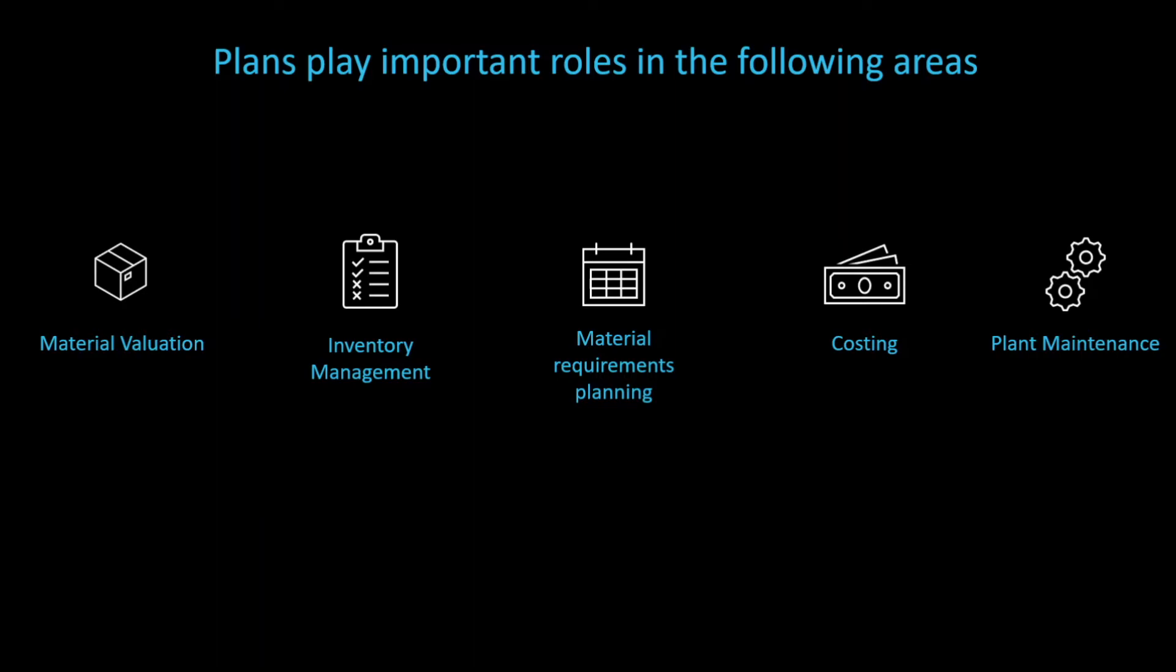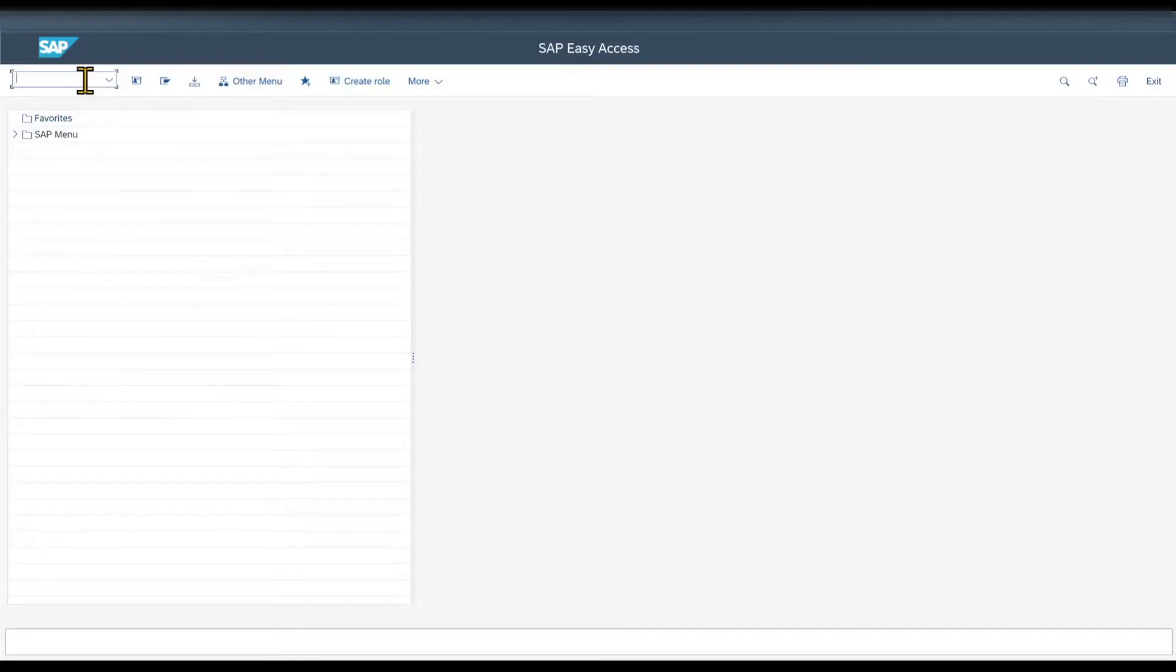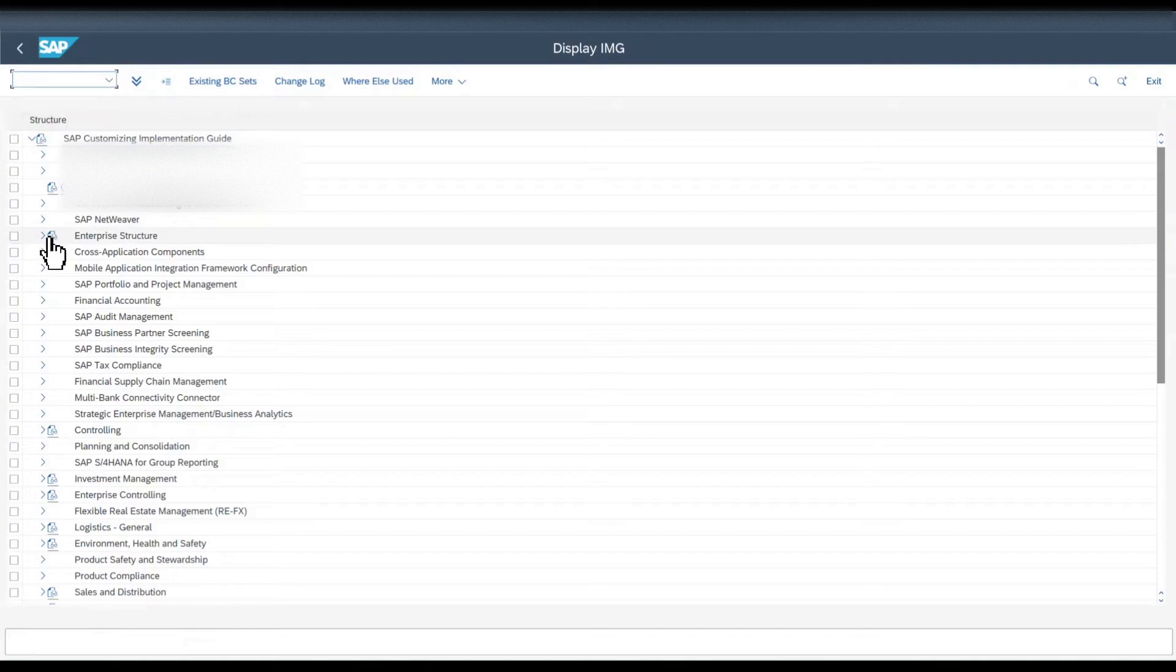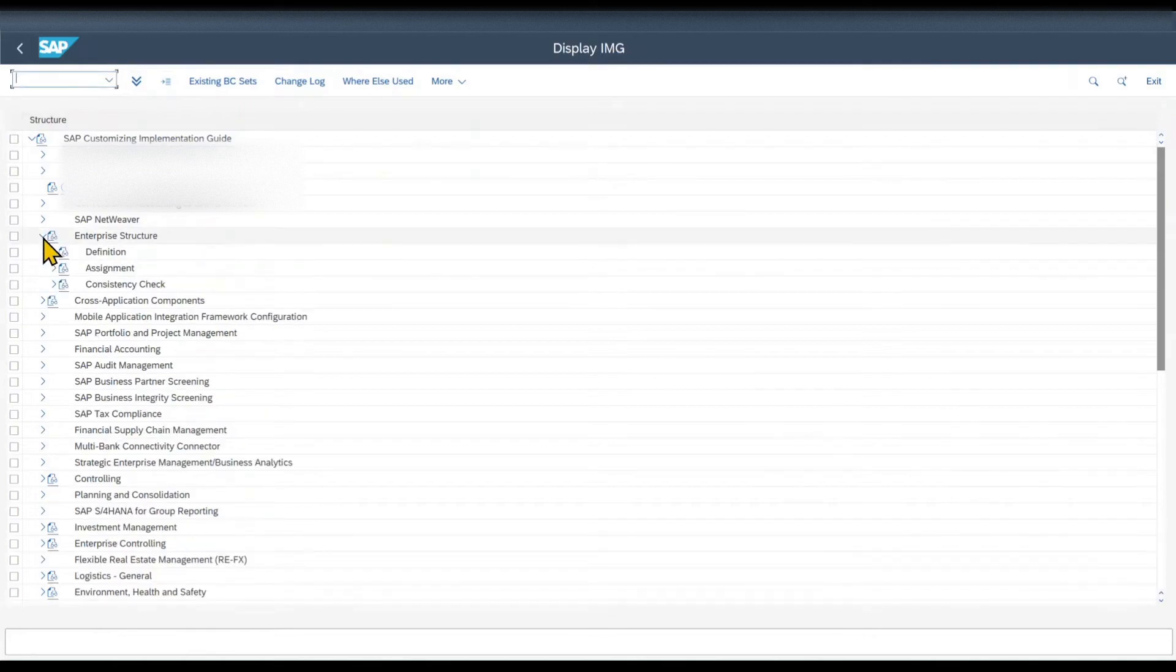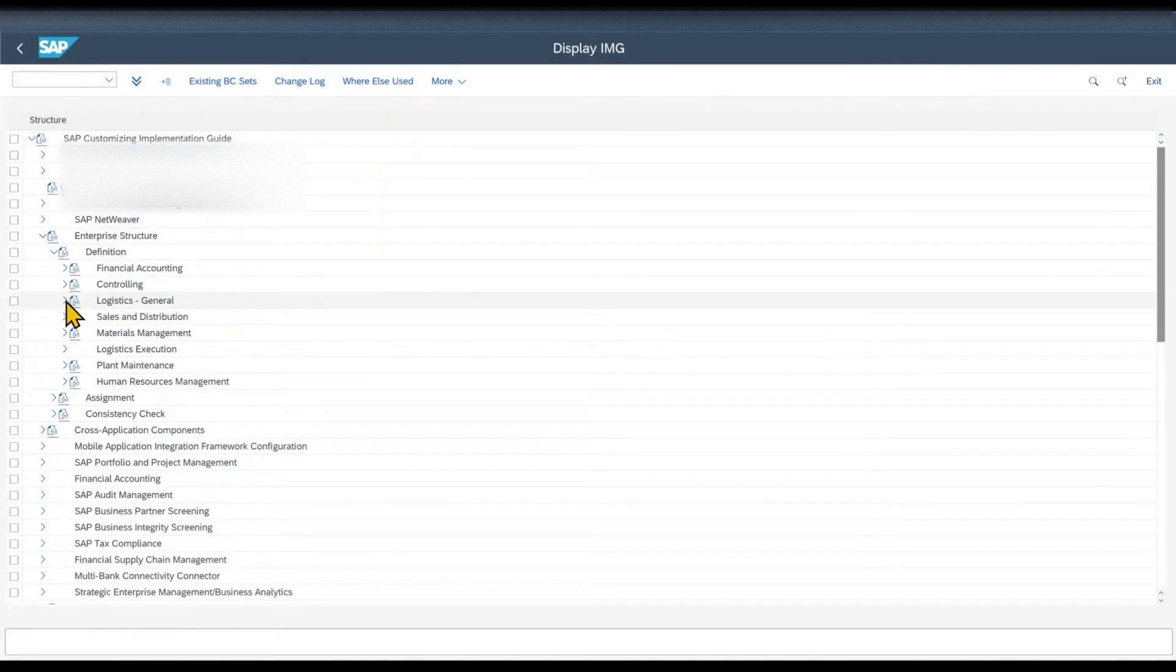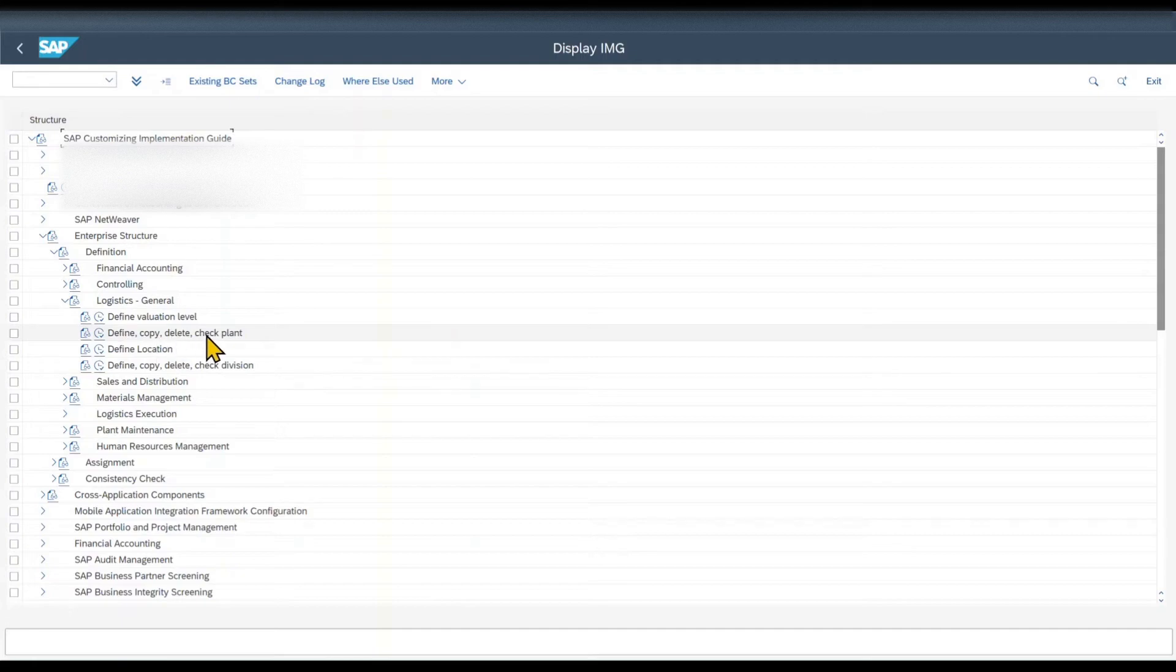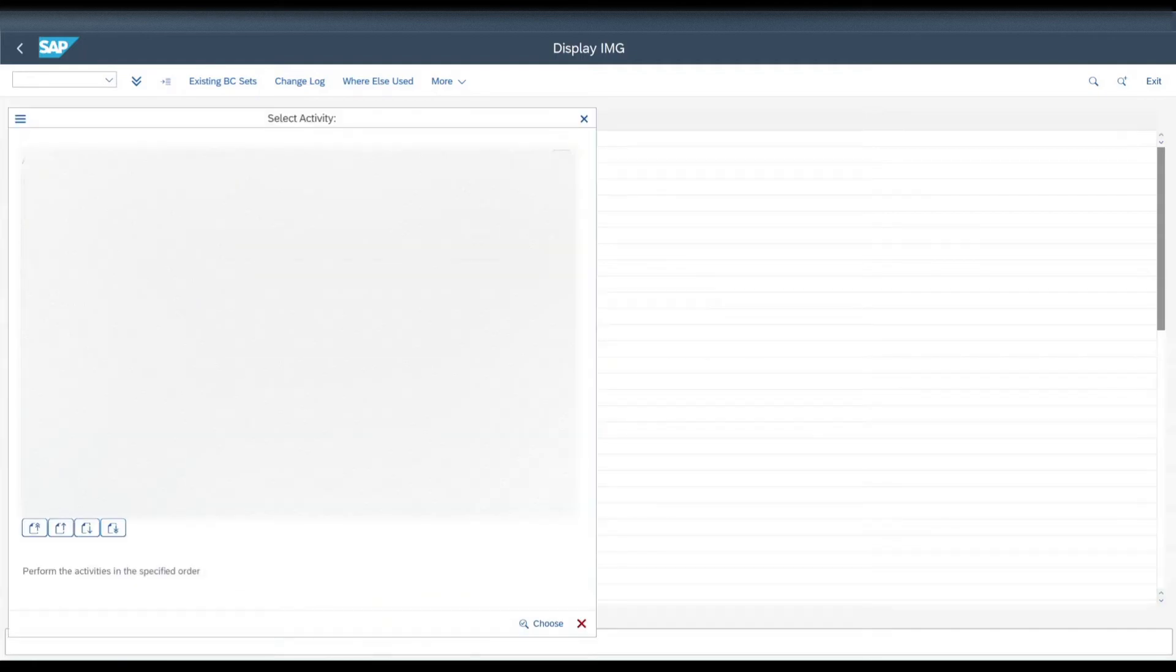Let's now go into the system and create a plant. In the SAP S/4HANA backend system, we navigate to transaction code SPRO, click on SAP reference IMG, and then under enterprise structure, definition, logistics general, we click on define, copy, delete, check plant. Then we select define plant.